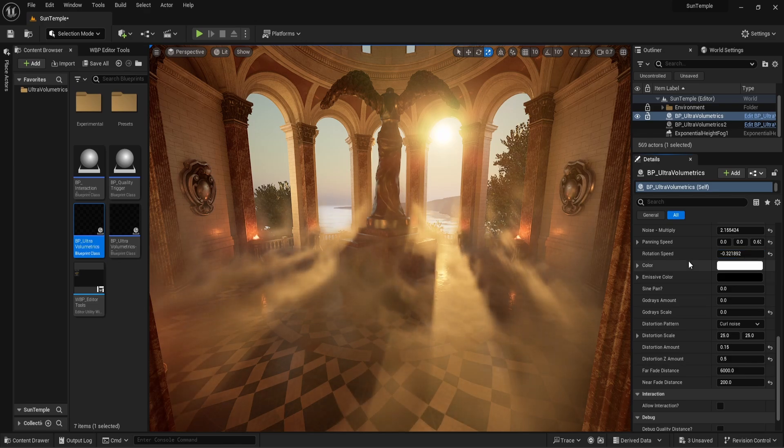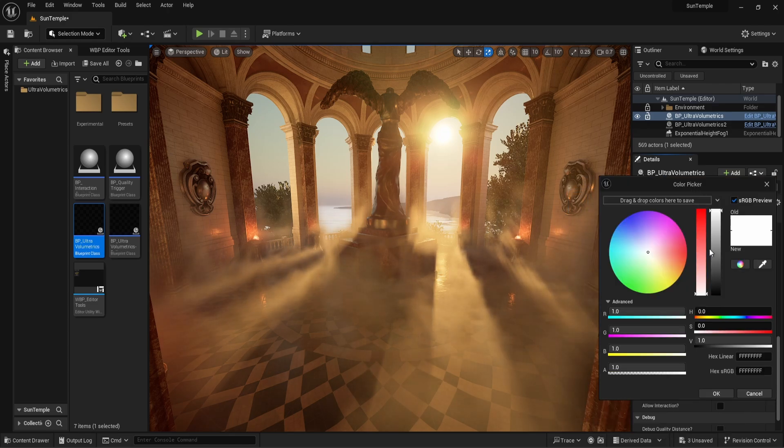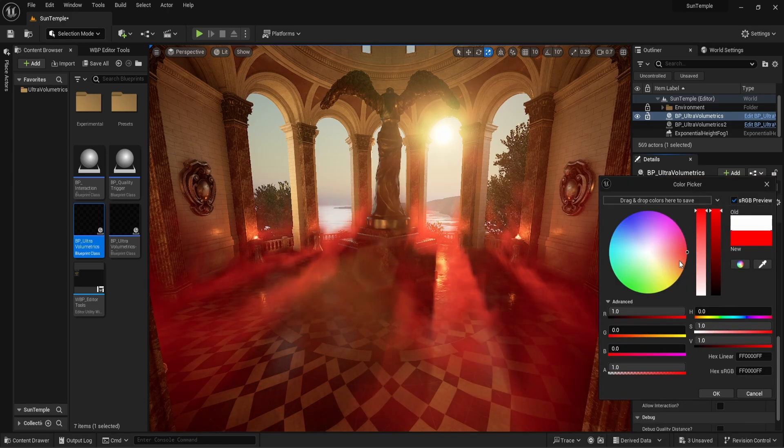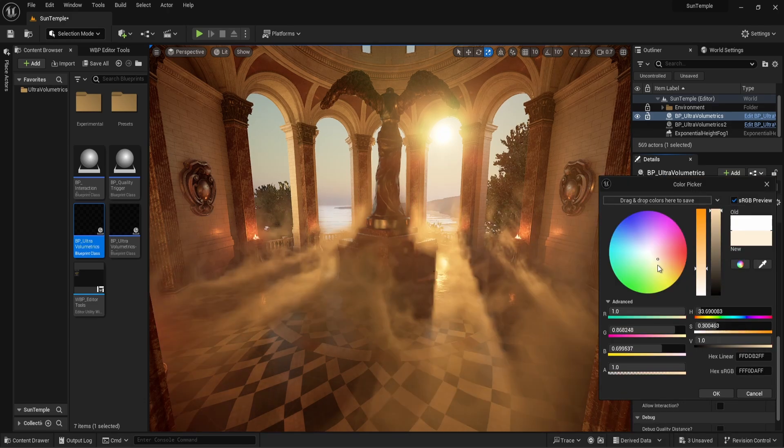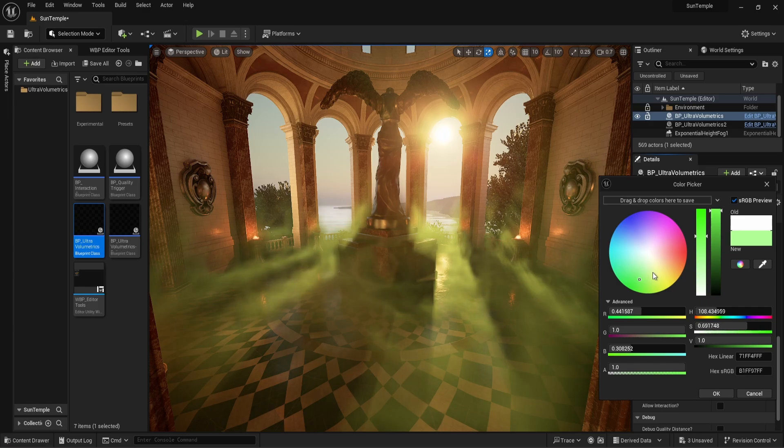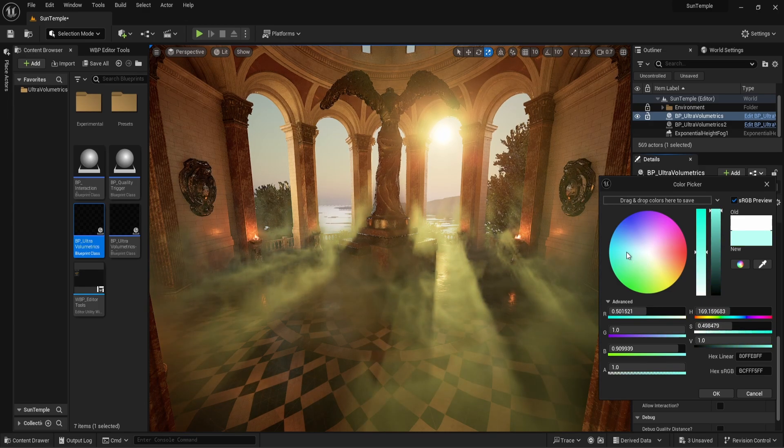Let's continue with color, perhaps the most easily understandable parameter. Fog doesn't always have to be fog. Change its color, and suddenly it is a poisonous gas or something found on an alien planet.